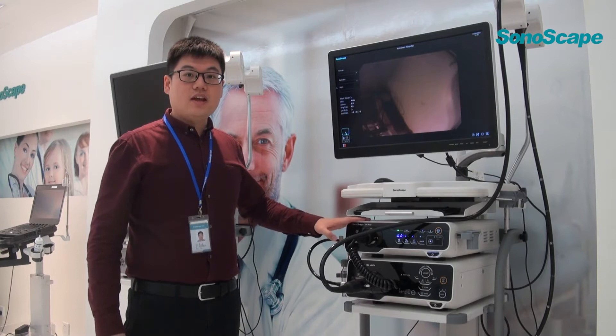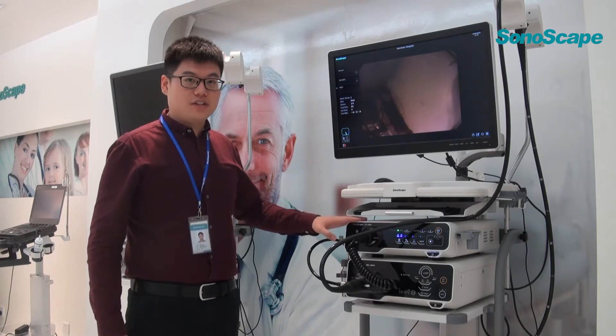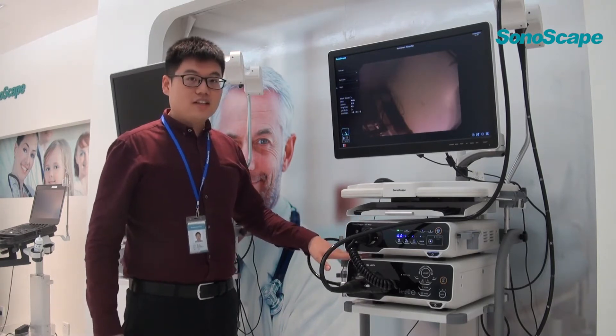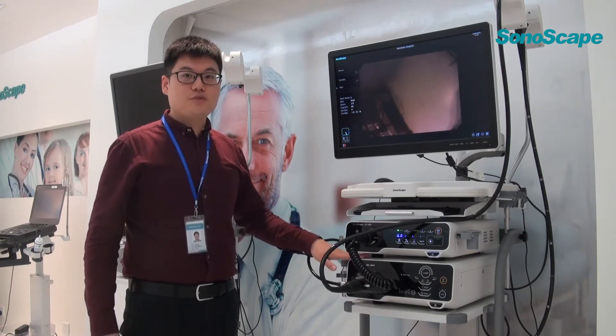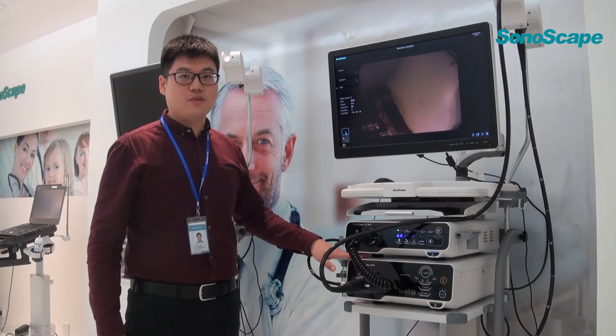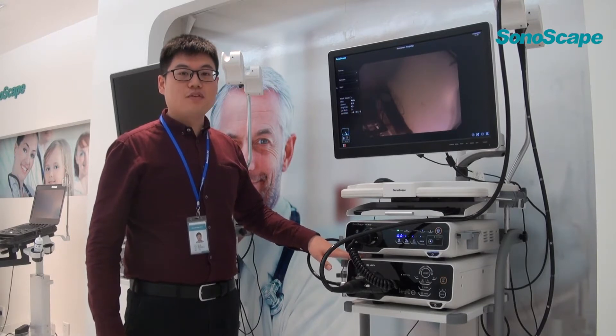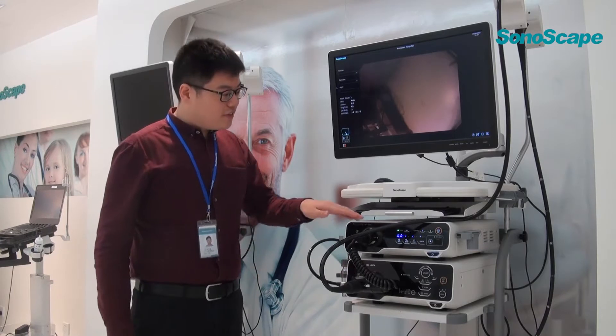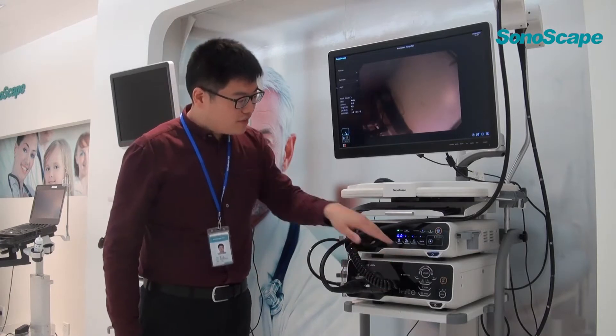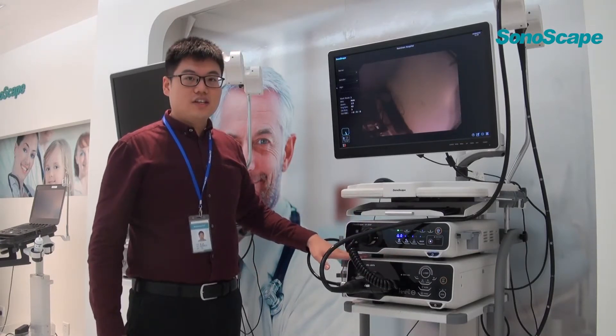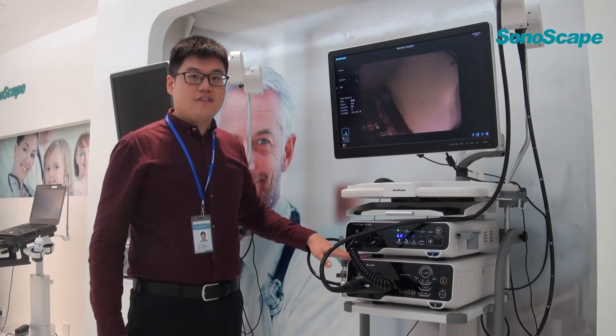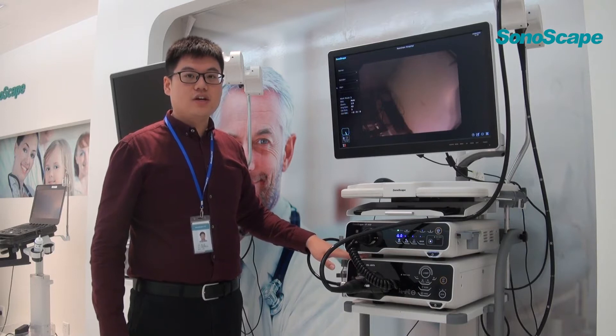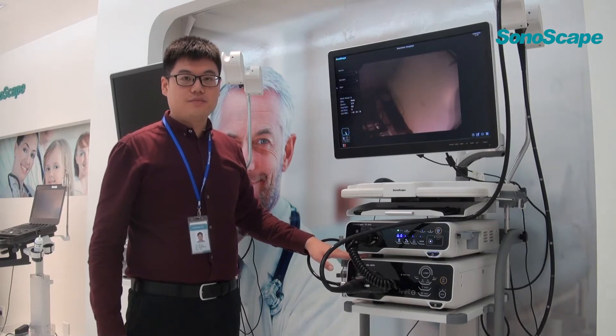And the third feature is about the light source. The light source was equipped with 300W Xenon lamp, can provide sufficient illumination. And the VIST technology is an effective way to detect the early cancer.